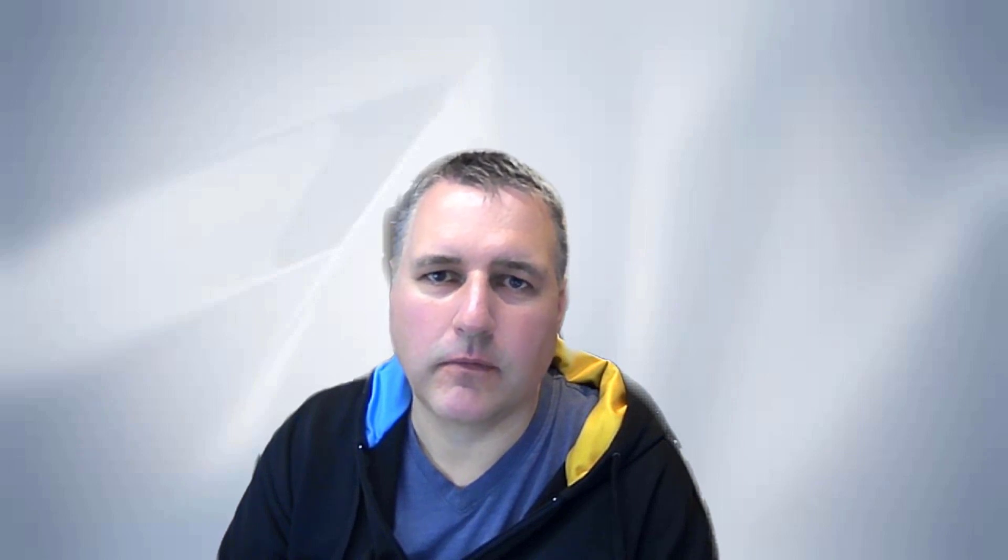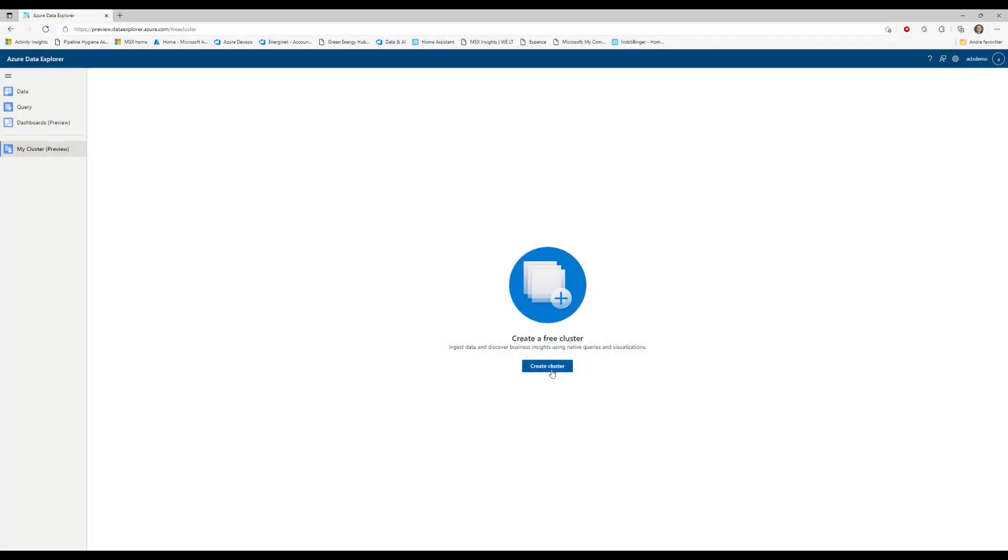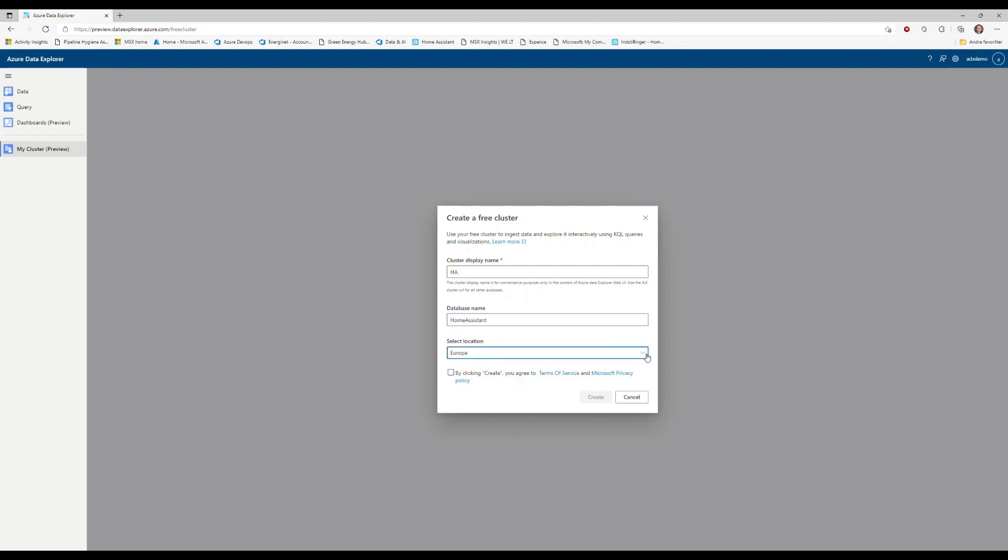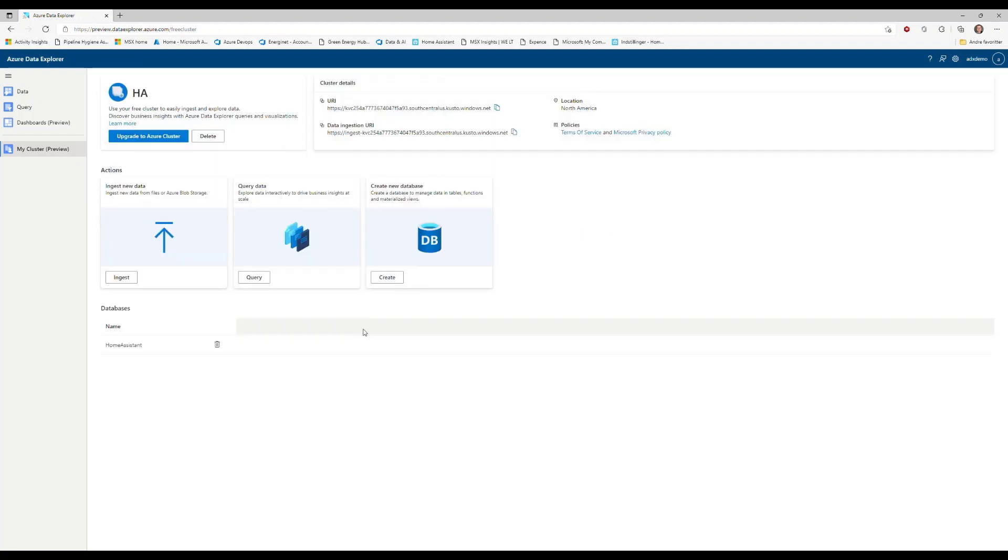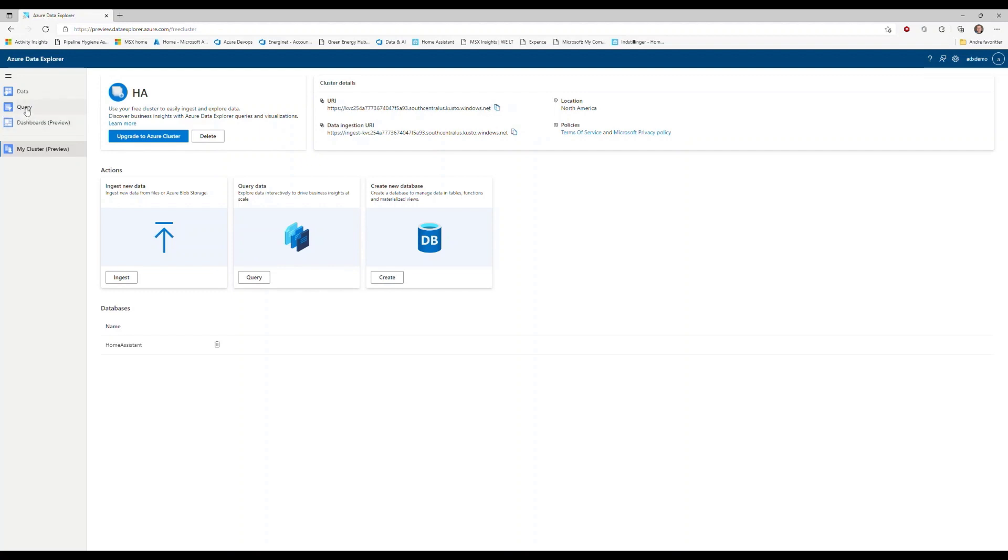In the following demo, I will create a free Azure Data Explorer cluster as well as set up the Azure Data Explorer integration in Home Assistant to start sending data from Home Assistant to your new Data Explorer cluster. Navigate to dataexplorer.azure.com slash free cluster. Enter details for your new cluster. In this case, HA for display name and Home Assistant for database name. Select location Europe, Asia, North America and click Terms of Service and create. Within 30 seconds, the cluster is created and you're ready to use it. The UI and data ingestion URI can be seen in the top under cluster details. Copy the URI for later use.